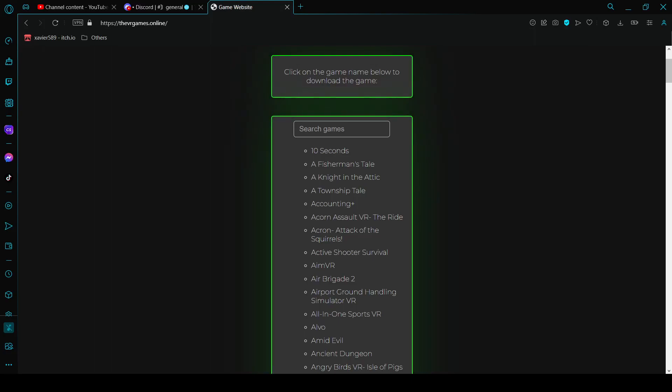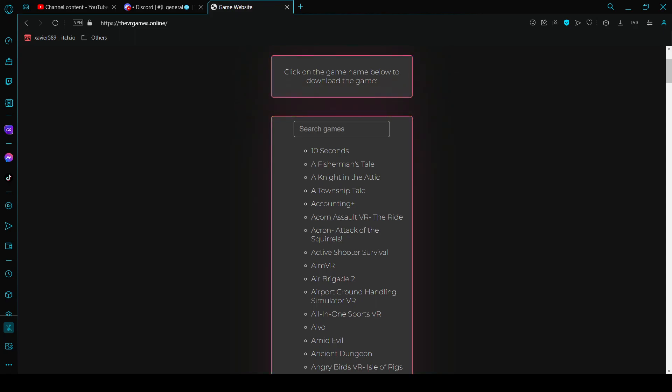What is going on guys, it's me Charo back with another video. Today I am not playing a game, I am actually showing you something. This is a Discord server and a website that gives you free games on Oculus.